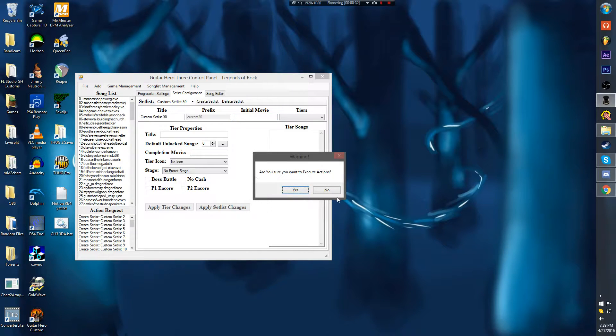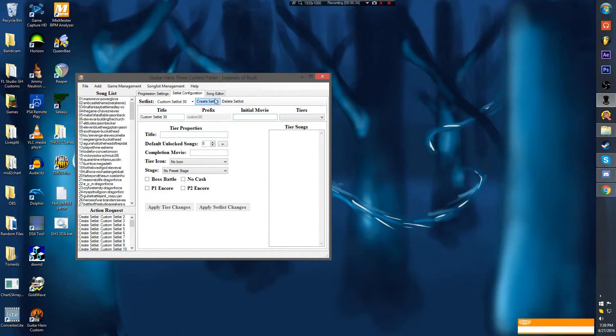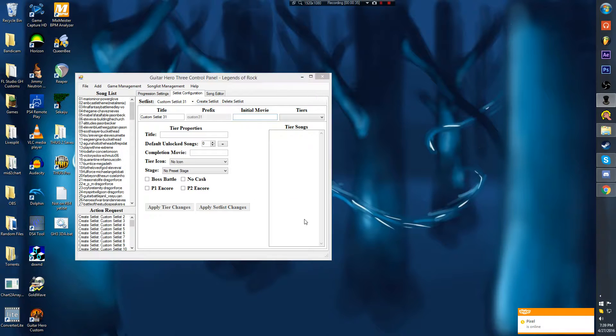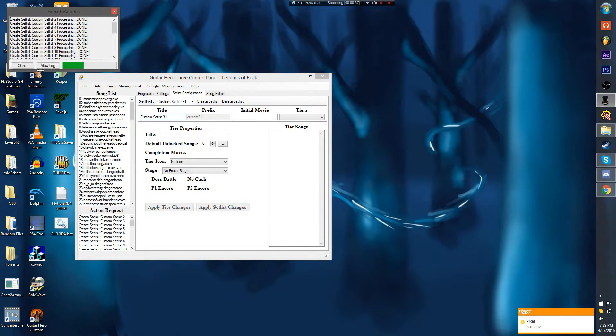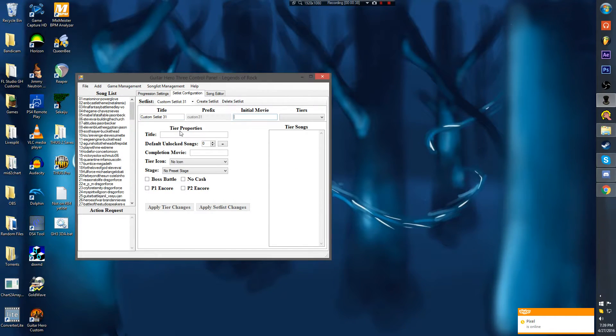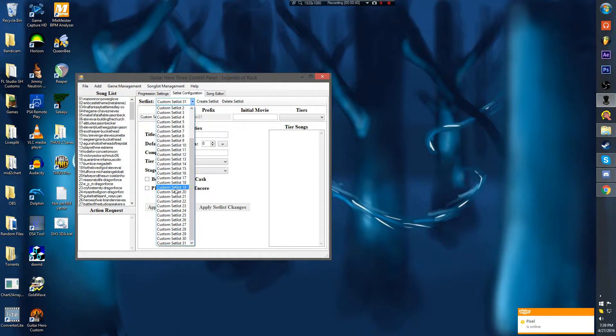I'm just going to create around 31. Save. Alright, so as you can see I have a ton of setlists.